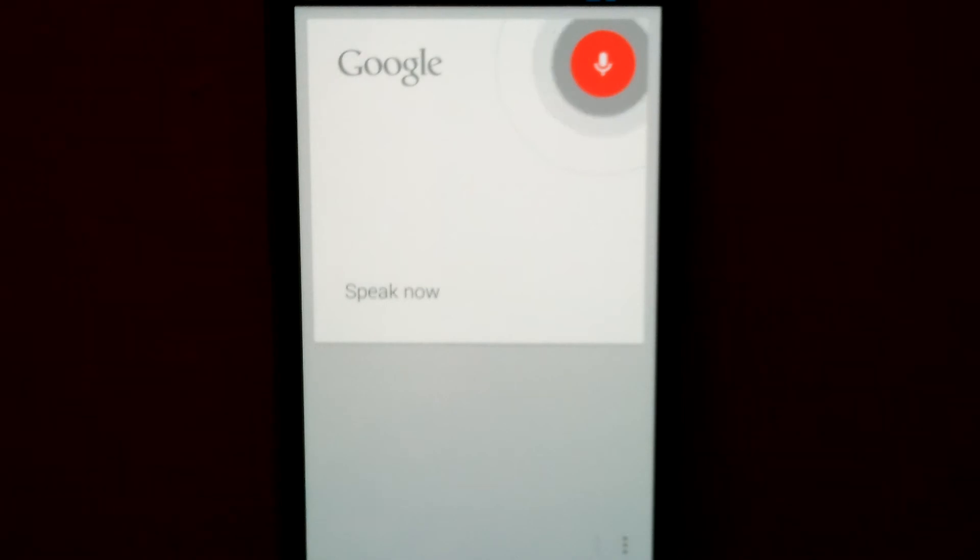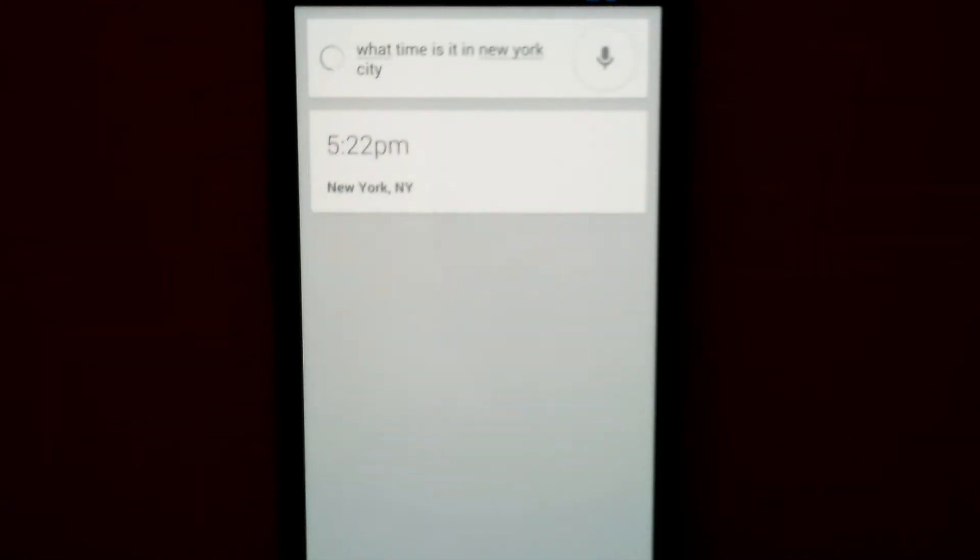What time is it in New York City? The time in New York, New York is 5:22 p.m.